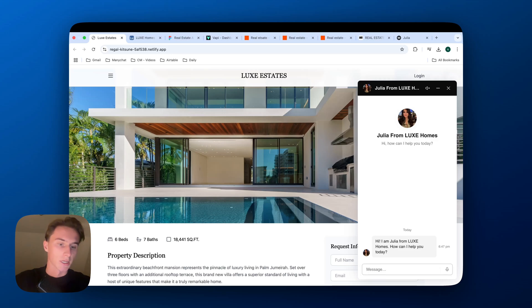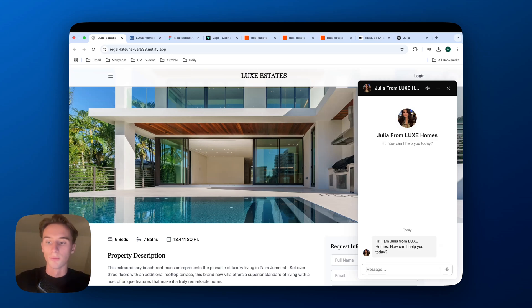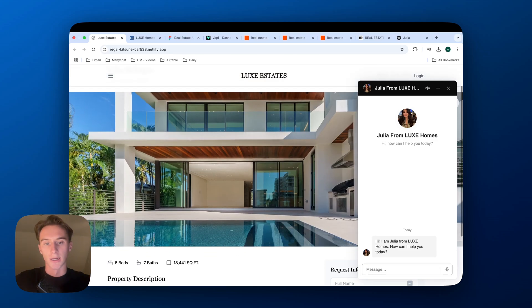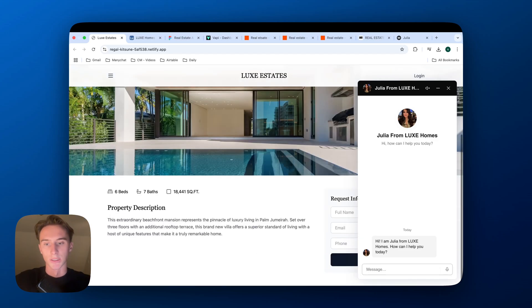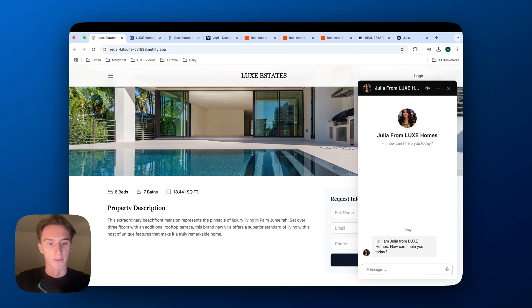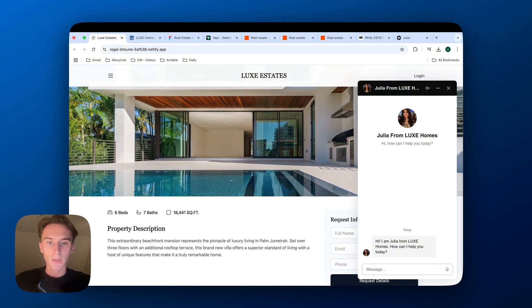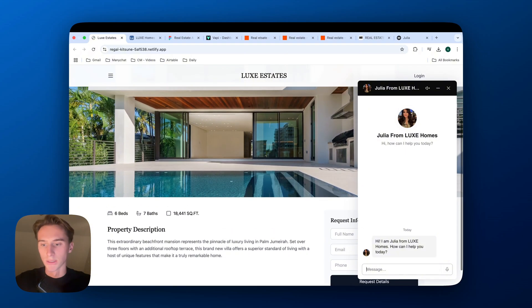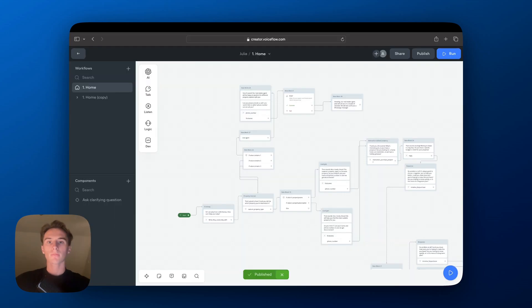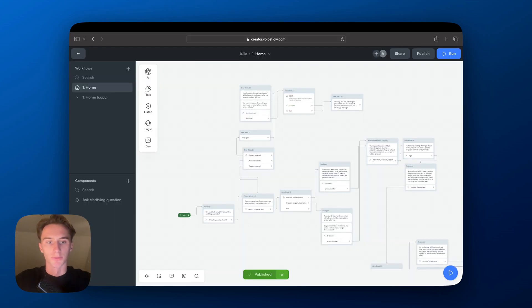So in this case, hey, I'm Julia from Luke's Homes. How can I help you? Let's say I saw this property, I really want it and so I want to talk with Julia to maybe get more details about these properties. Okay, great. So let me show you exactly how this works in voice flow.